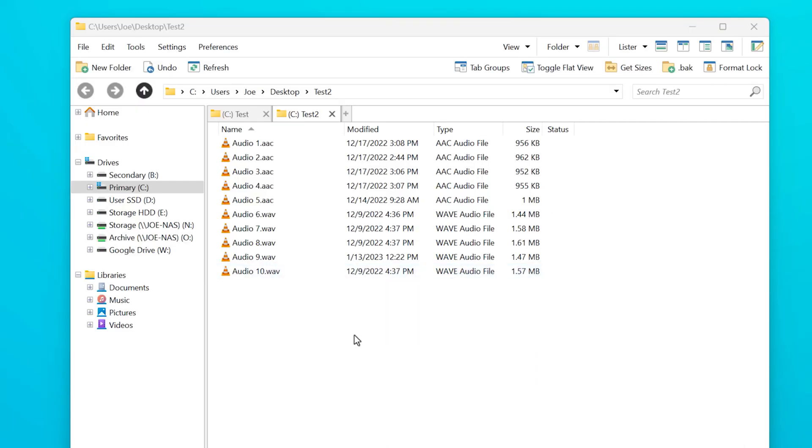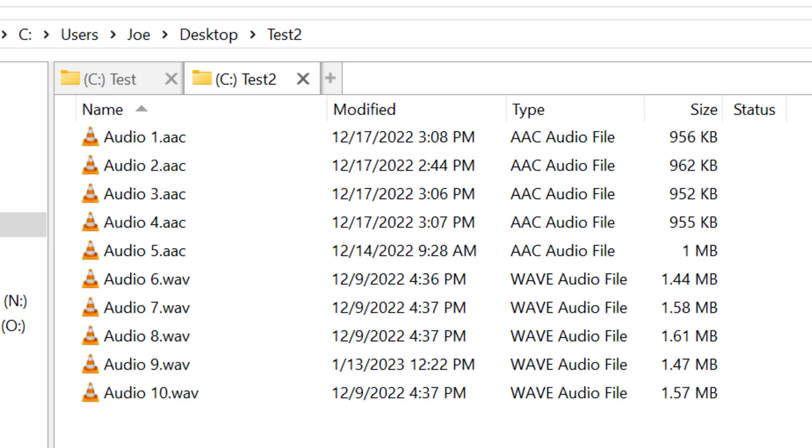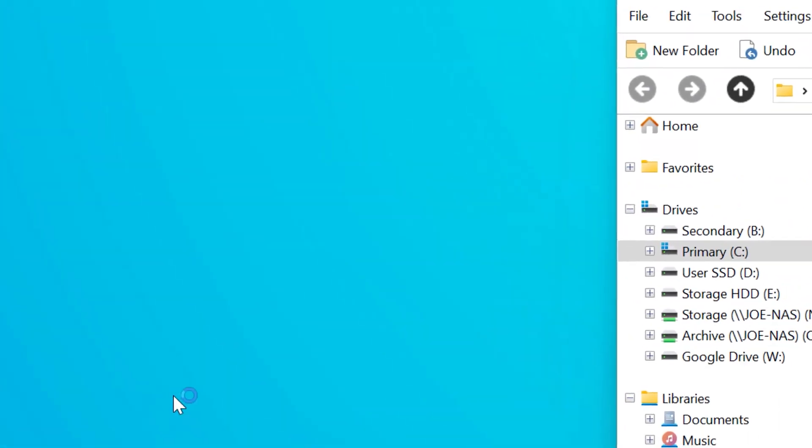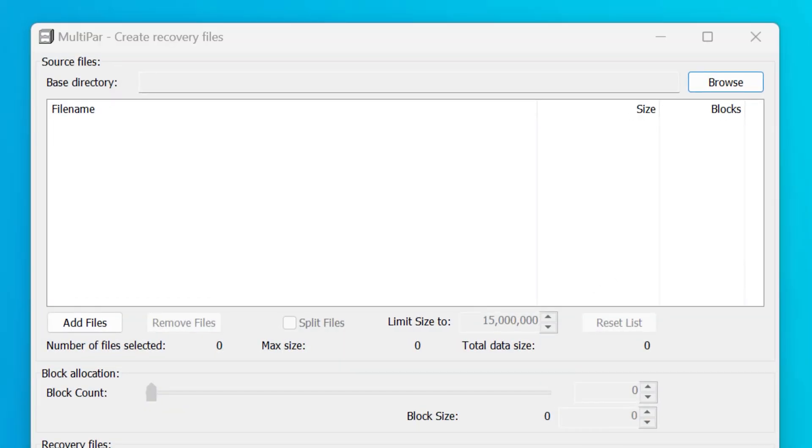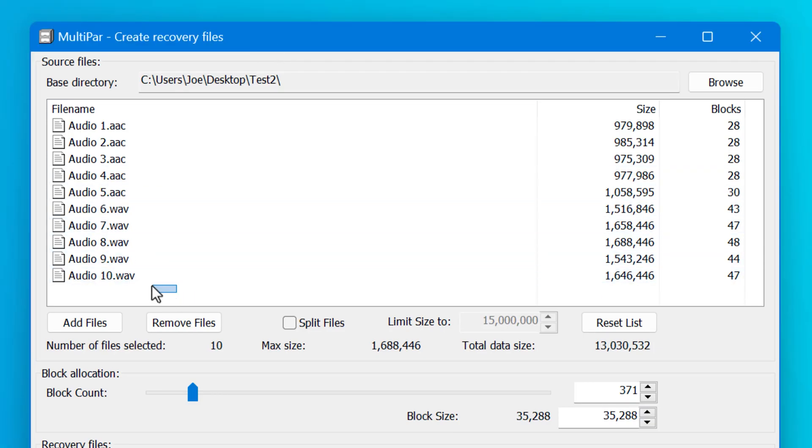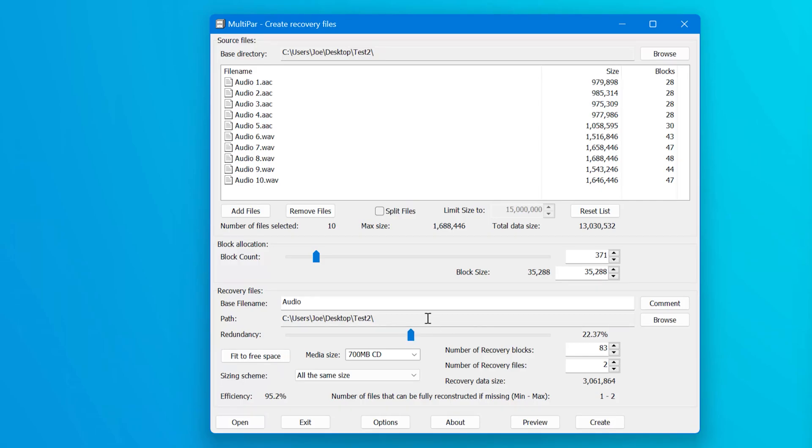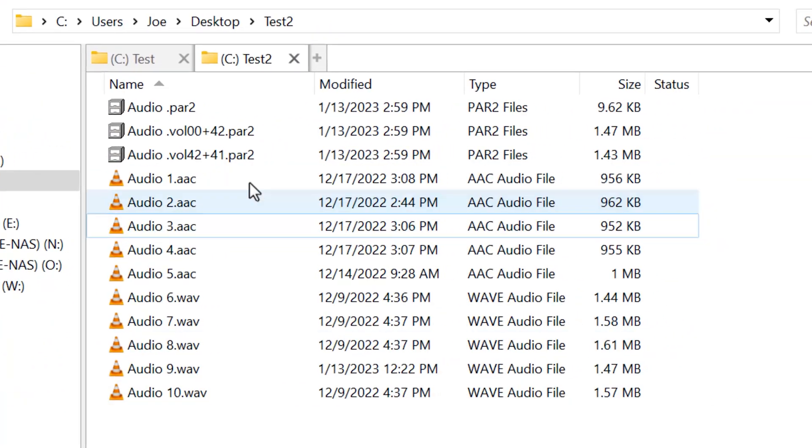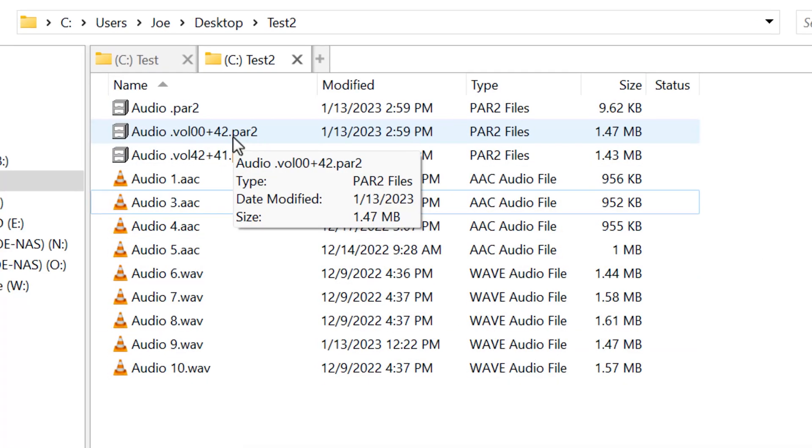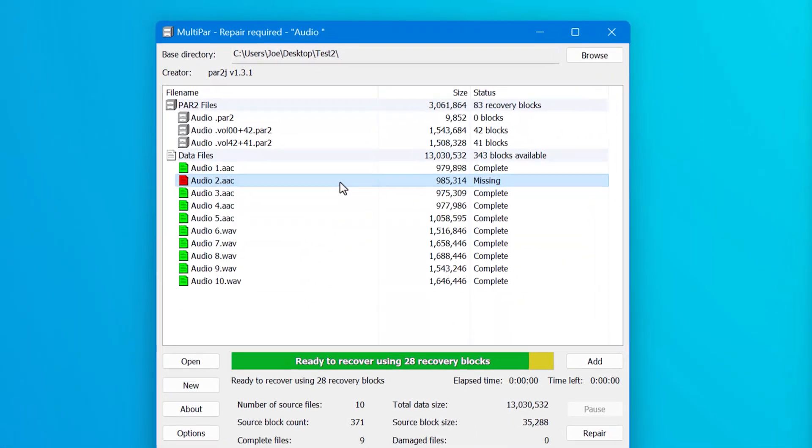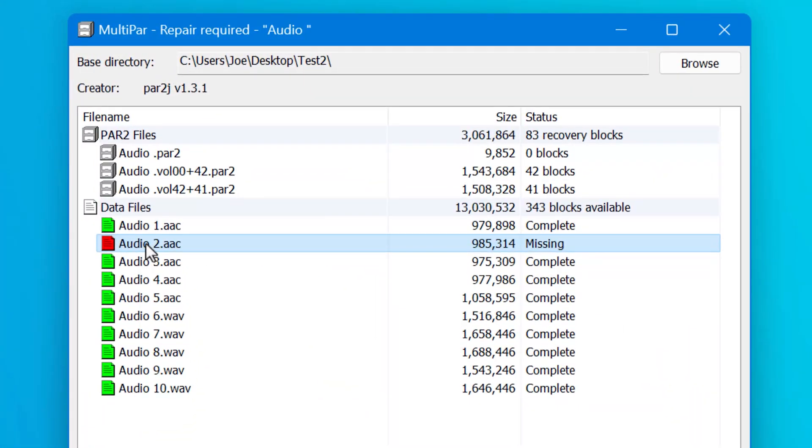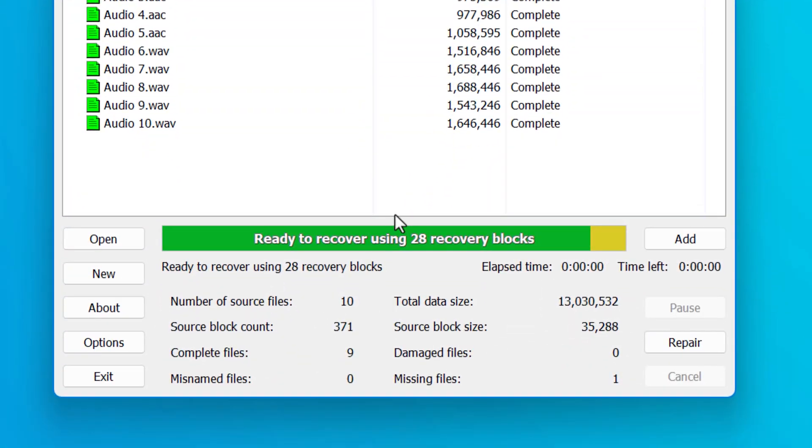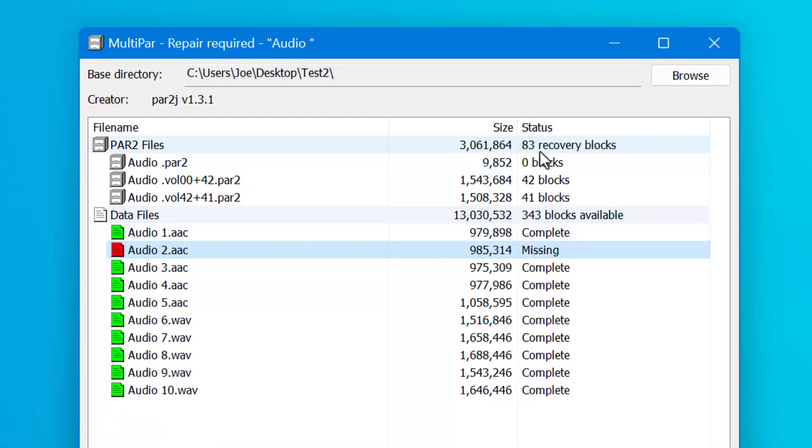But get ready to have your mind blown. So say we have a bunch of files, a group of files that we want to keep together, like these 10 audio files, I can actually drag all of these into multi-par and it will actually create the recovery files for all of these files as a group. So I'll just keep this the same. I can click create and now we have a few recovery files. But now I'll just completely delete one of these audio files, totally gone. But if I run the recovery file, you can see it recognizes that there's an entire file missing and it can still repair it because look, there's 28 recovery blocks that are required for this particular file, but there's 83 available.